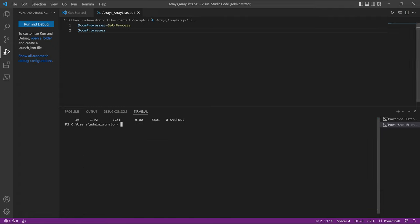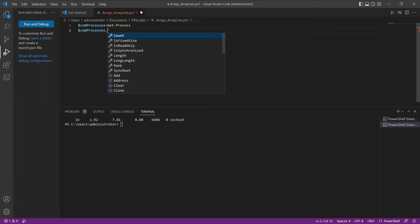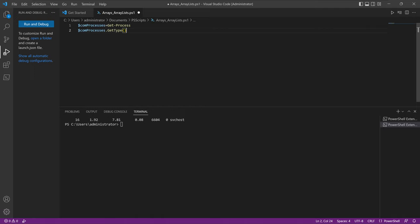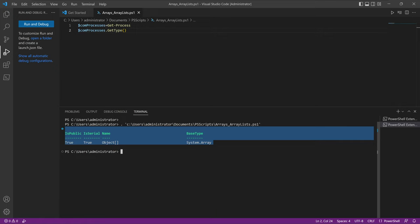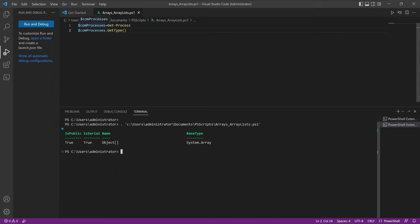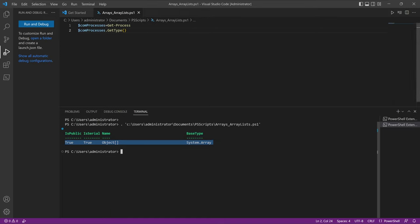If I clear the screen and put dot get-type, we can check what type of item we are creating. If we run this part of the code right now, it will return the item as an array. So in other words, if you assign multiple objects to a variable, that would create an array. Because PowerShell 7 contains many cmdlets with many objects, you can easily use this method to create arrays for different scripts that you will be writing.